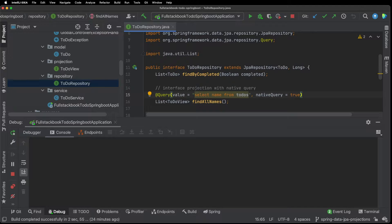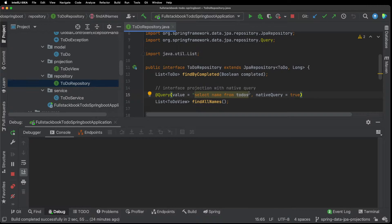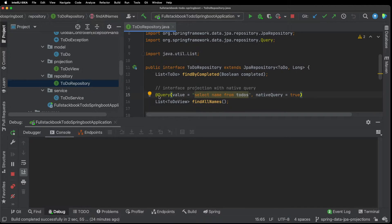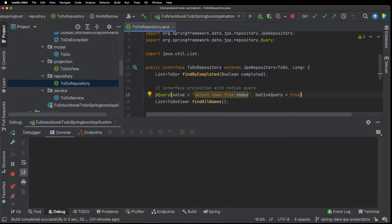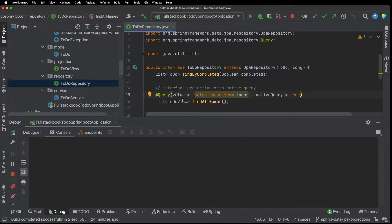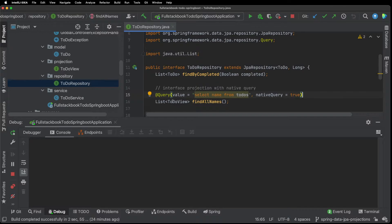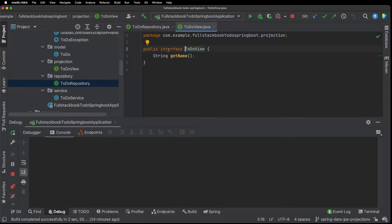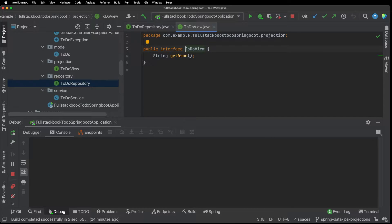Well projections allow you to do that easily. So first I am going to show you how to do this with interface projection. So here I have an interface projection with a native query and I have this query annotation where I have my SQL query and I say this is a native query and then you can see that it returns a list of to-do views and not the entity.